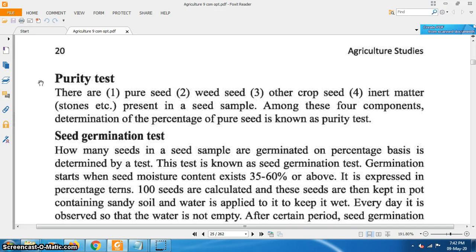First, we have to do a purity test. In a seed sample there are pure seed, other crop seed, weed seed, and inert matter. Determination of the percentage of pure seed among these components is known as the purity test. A question may come in the examination: what is purity test or define purity test? This is the definition.